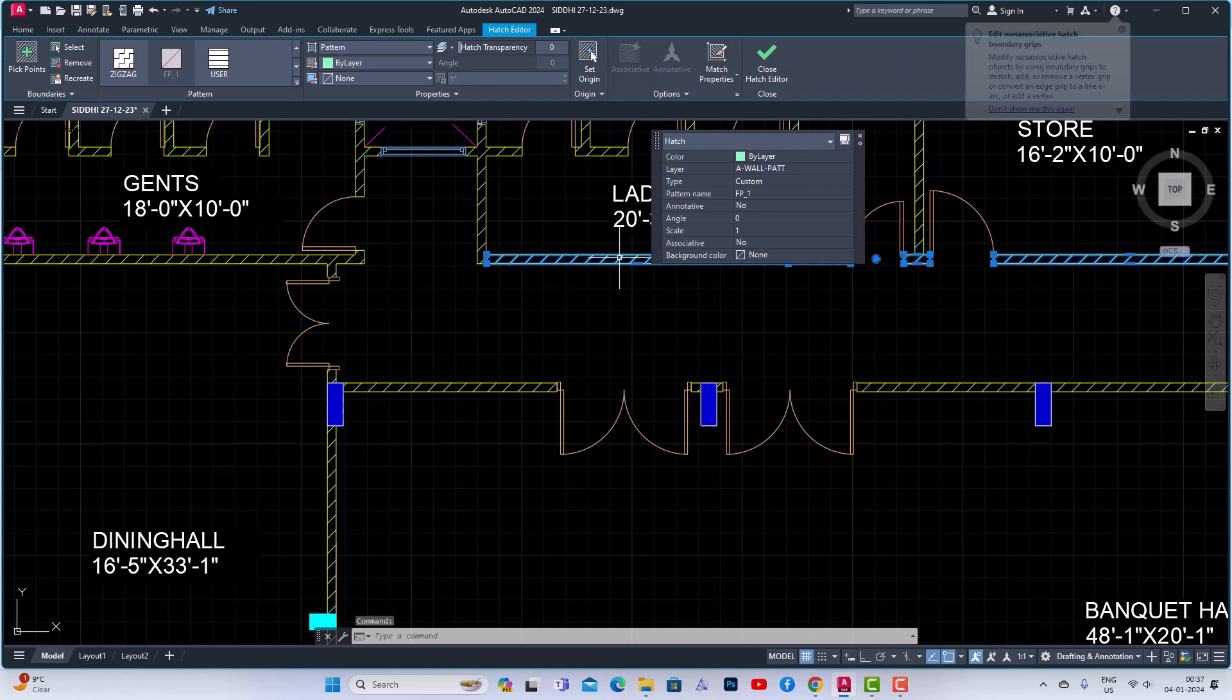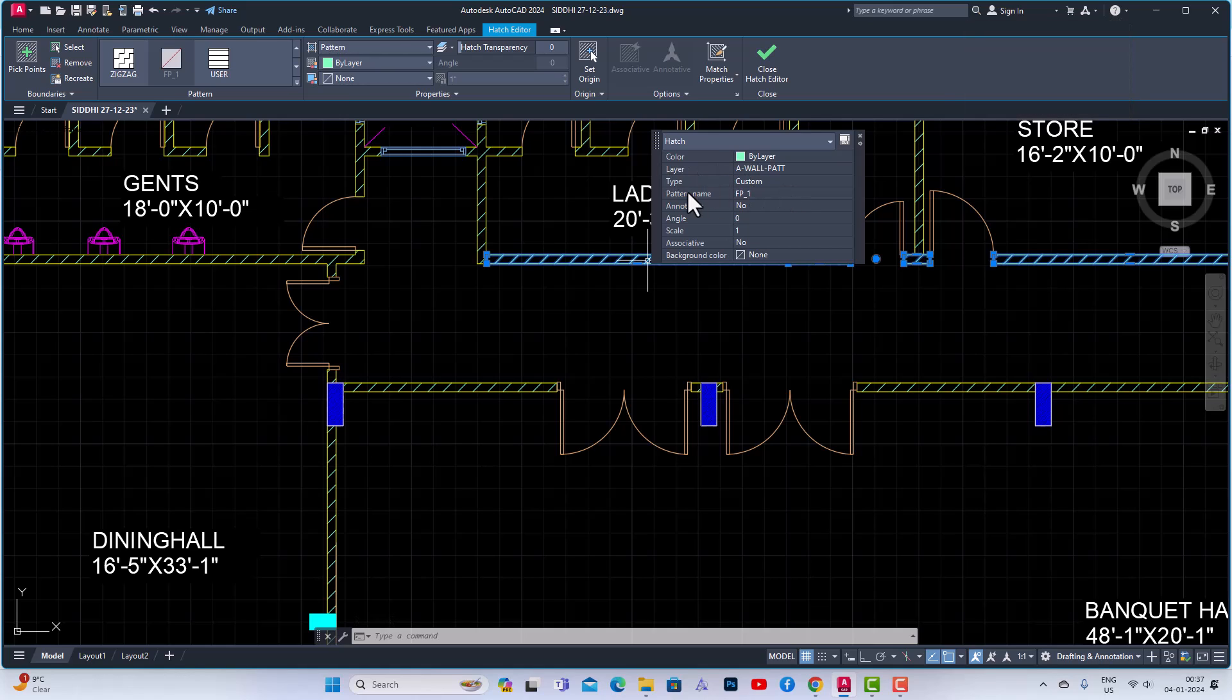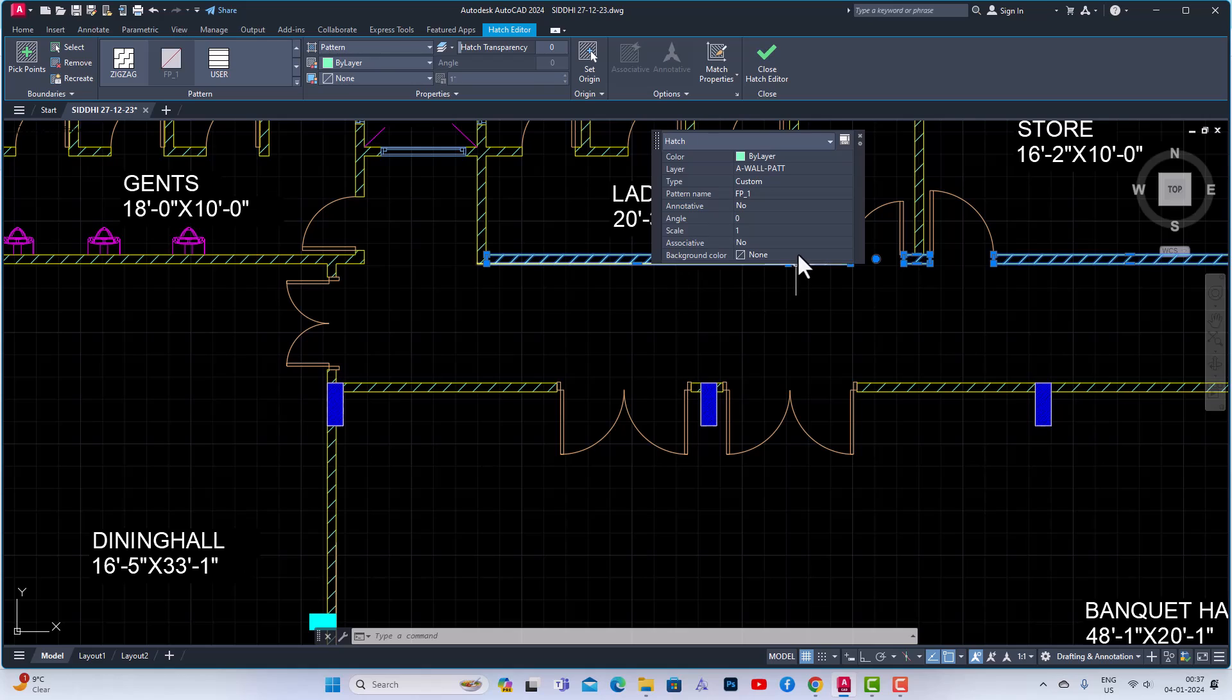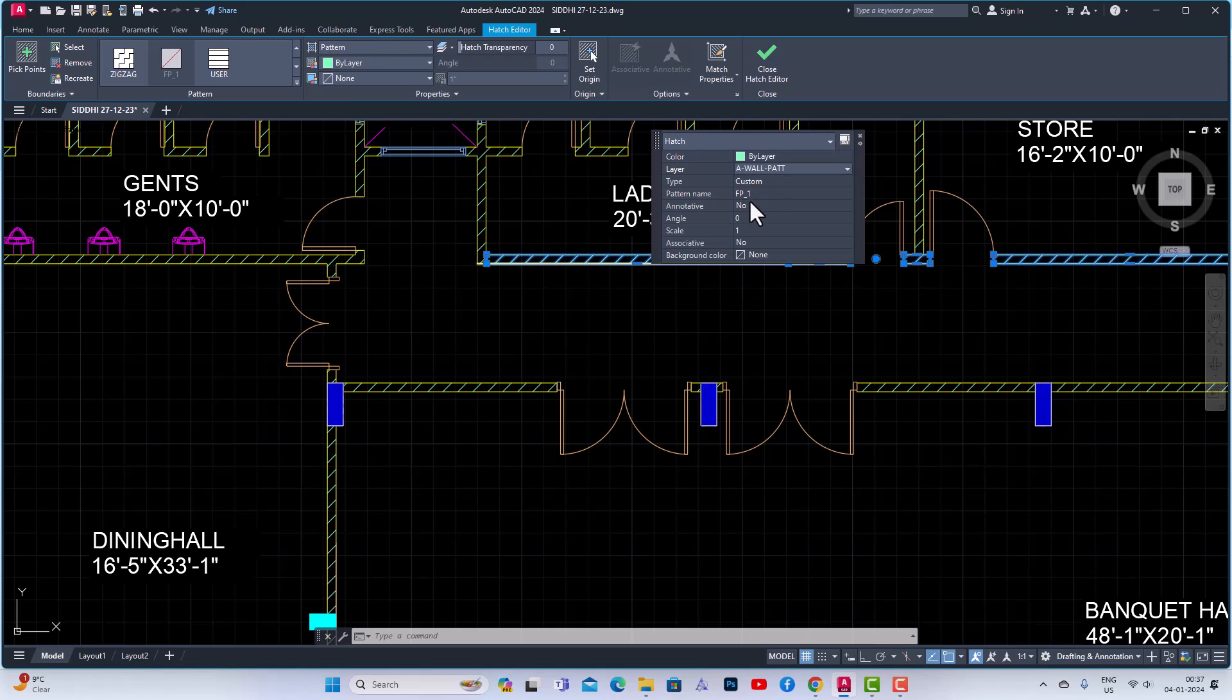And you can see here this is the Quick Properties. You can see the information about the color, layer, type, and palette name and iterative angle, scale, associative, background color. You can change from here the color, you can change the layer from here also, and so on.